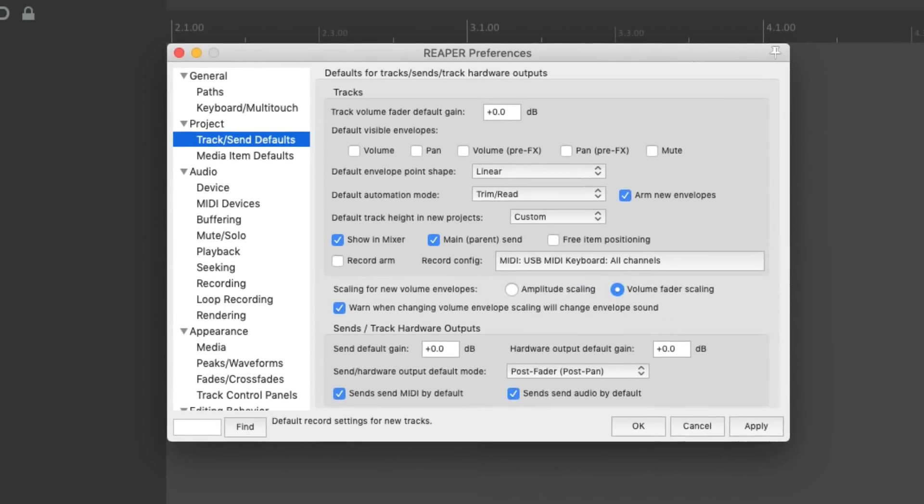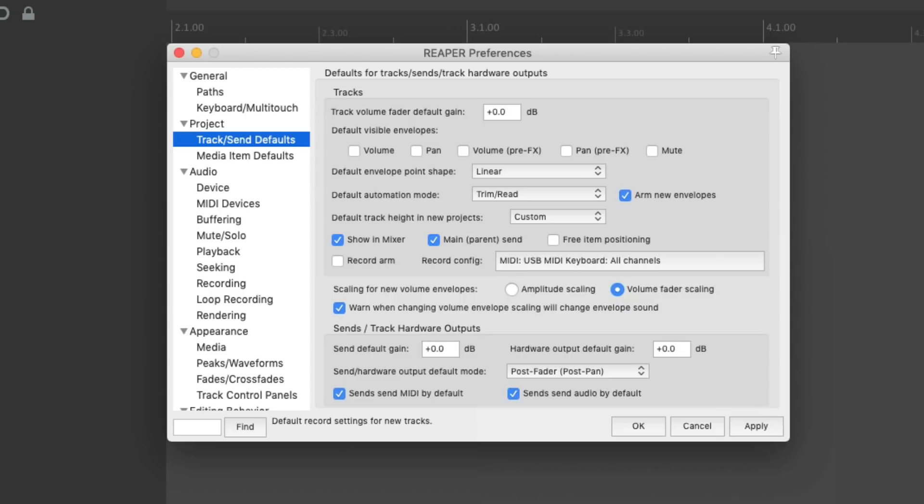And I should also mention a lot of time and care went into choosing these defaults. And as a new user, it can get a bit confusing if you change too many of these things too fast. So please take the time to understand these preferences before you change your defaults.